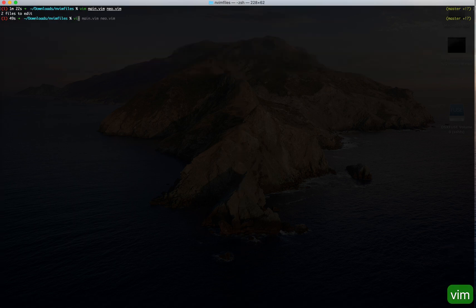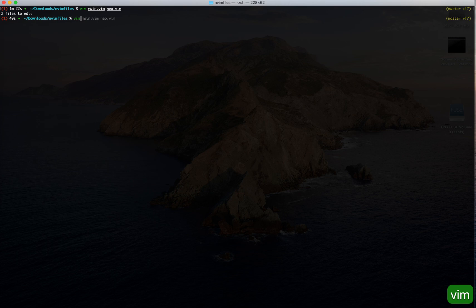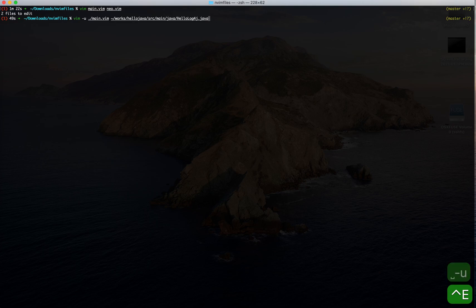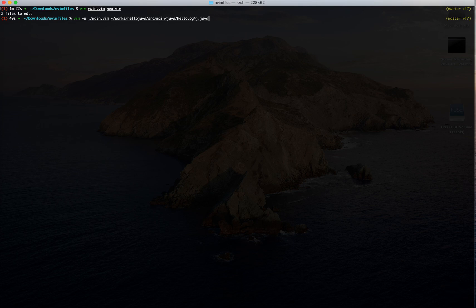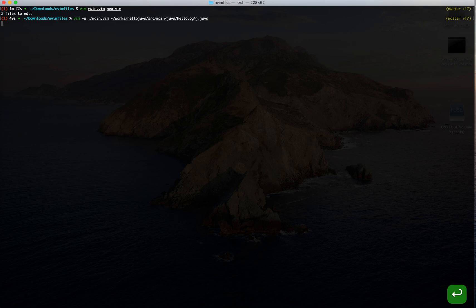Then we will check the performance of traditional Vim first. We use the main dot Vim configurations and we are using language server for Java language first.